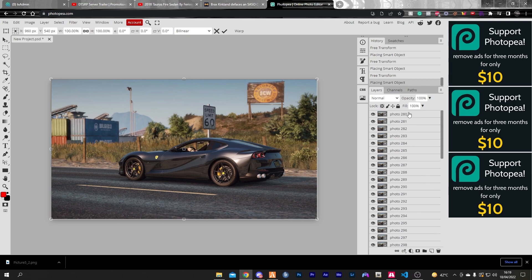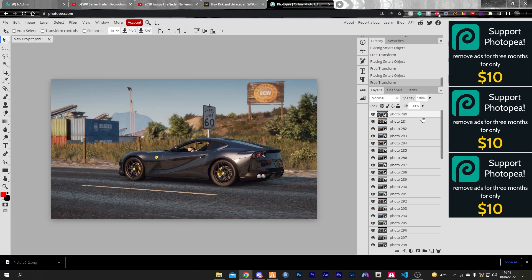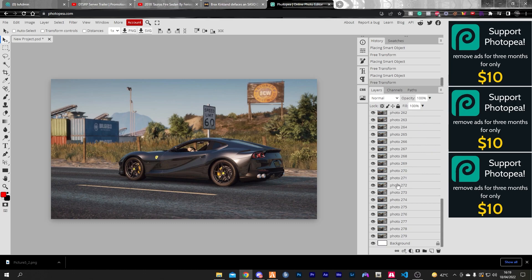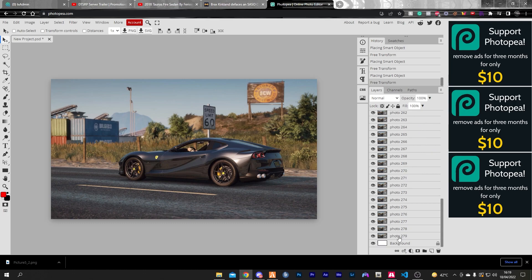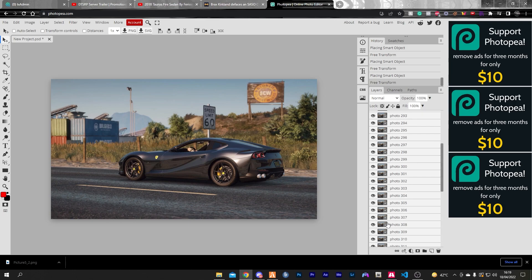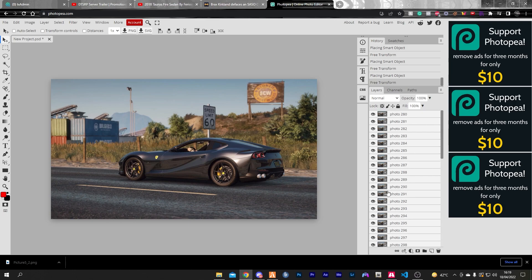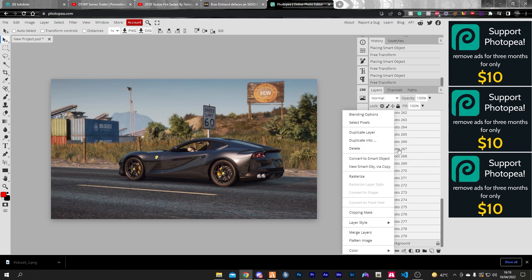Now go to the very top image, which is 280. Hold shift and go all the way to the bottom to the last image. This will select every single image. Now right click on the timeline on the right side and convert to smart object.